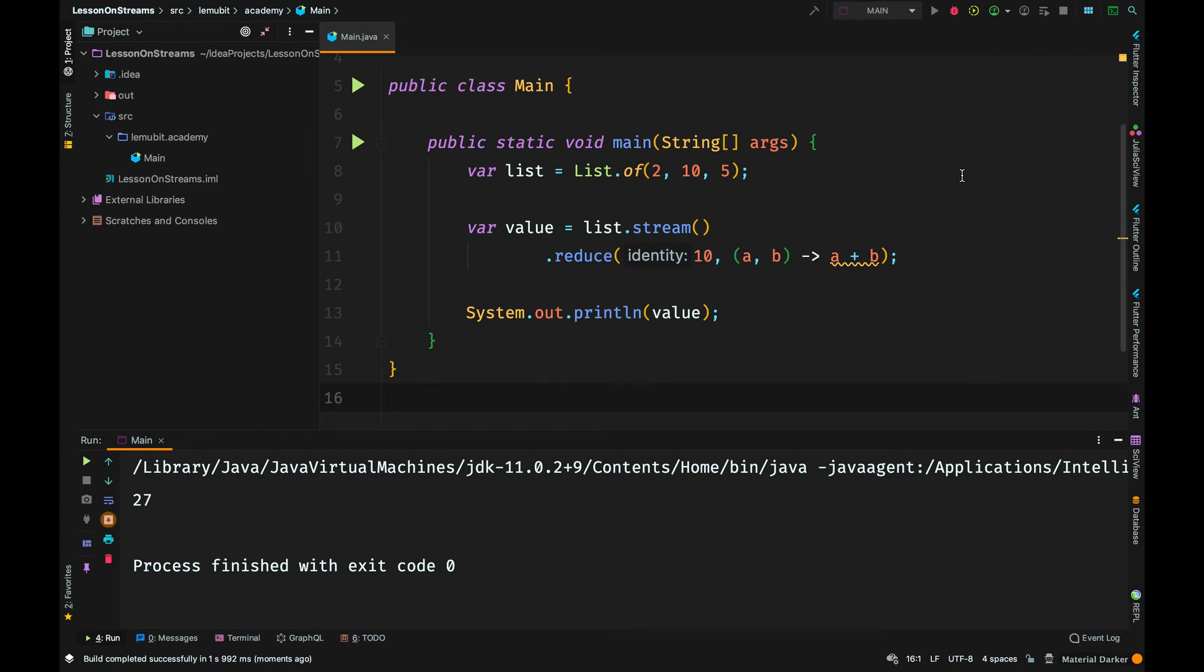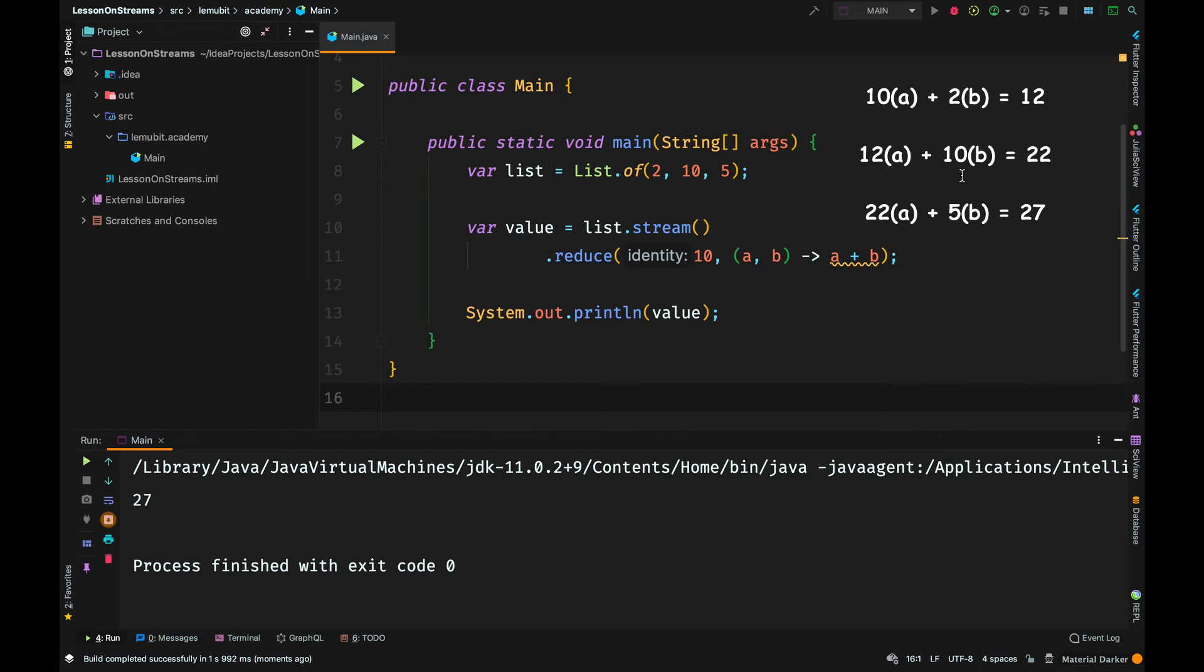If the identity was 10, it will be 10 plus 2, which is 12. The next call will be 12 plus 10, which is 22. The next call will be 22 plus 5, which is 27. And that is how it ended up being 27.